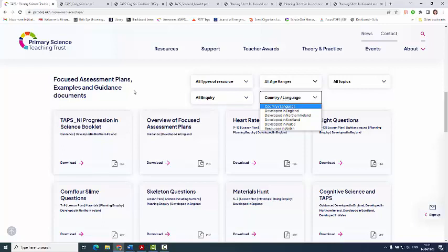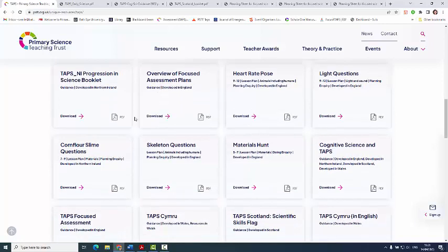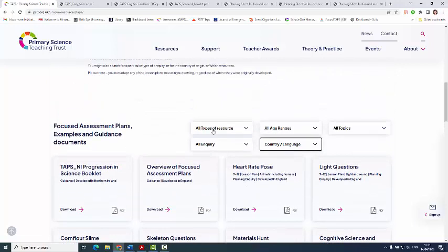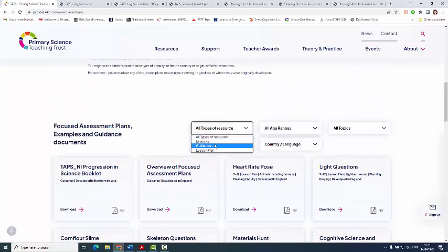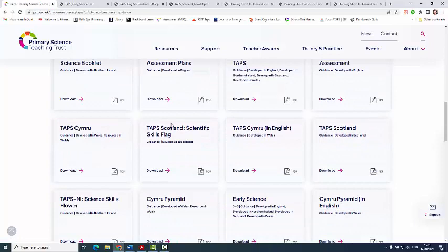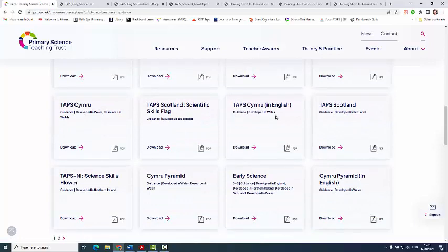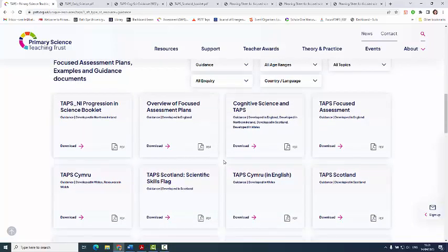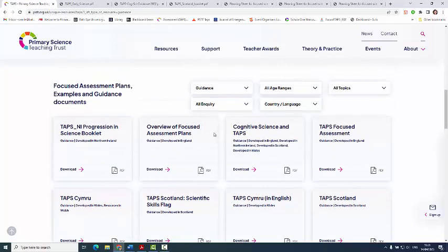Everything is all in one bag until you start sorting it. So if I just click on guidance, for example, it brings up all the different types of guidance for all the different countries, and it looks like this.